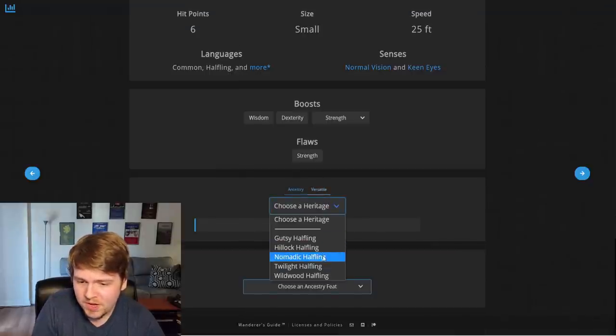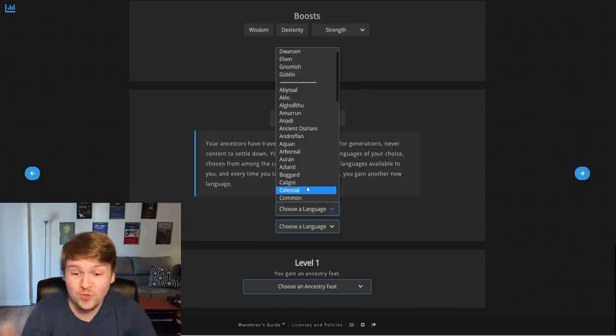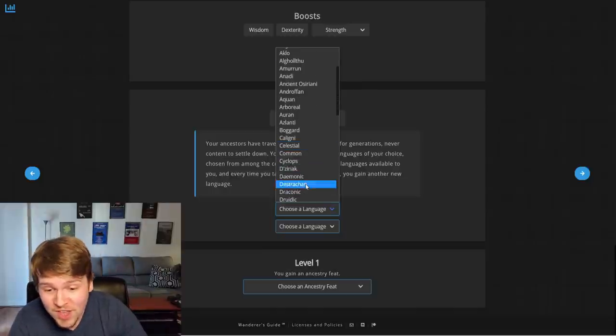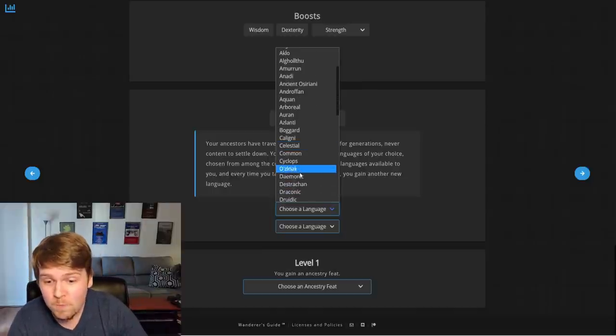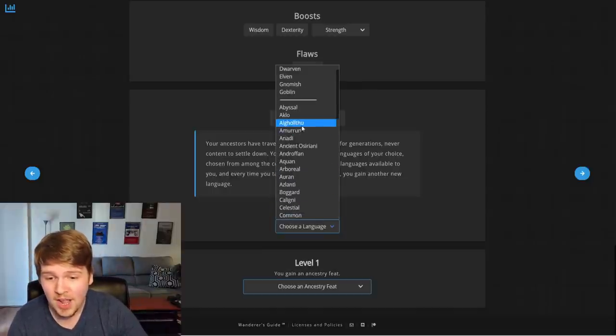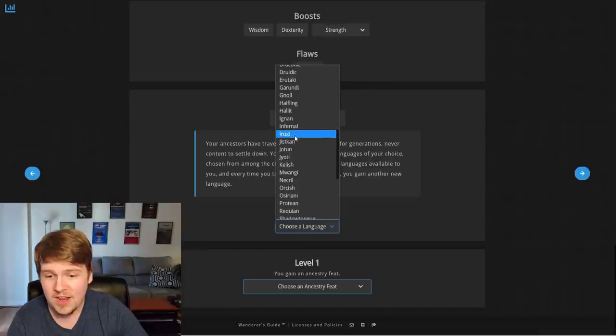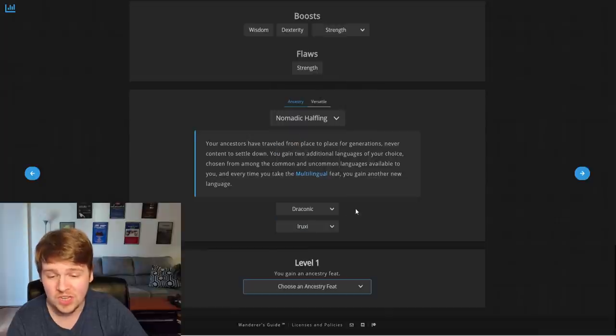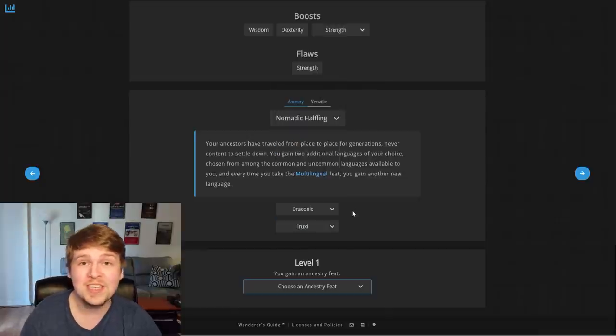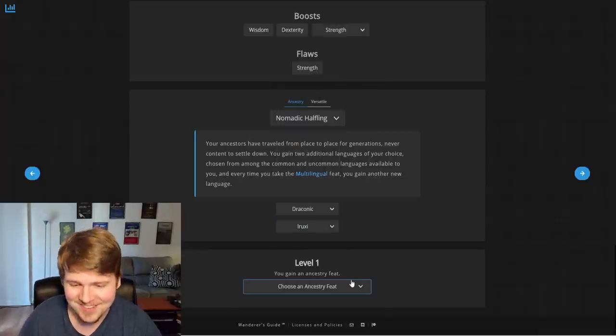We will pick the nomadic halfling so we can choose a bunch. It just chooses the languages right there. We'll pick a draconic and I don't know, Rooksy. We can speak to lizards. All lizards.